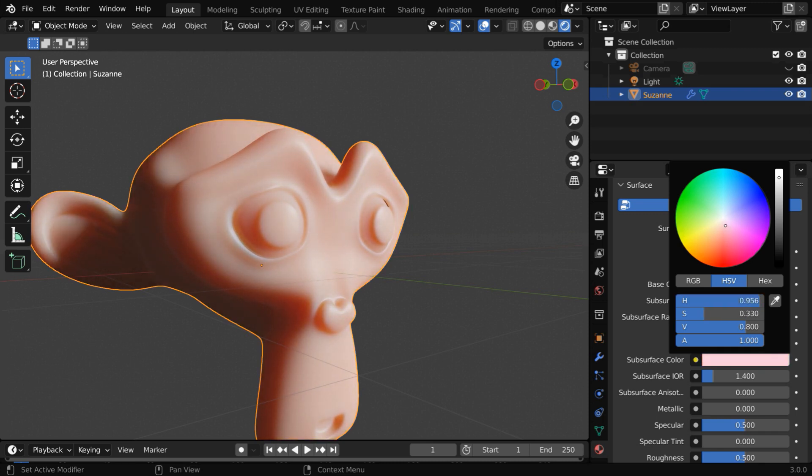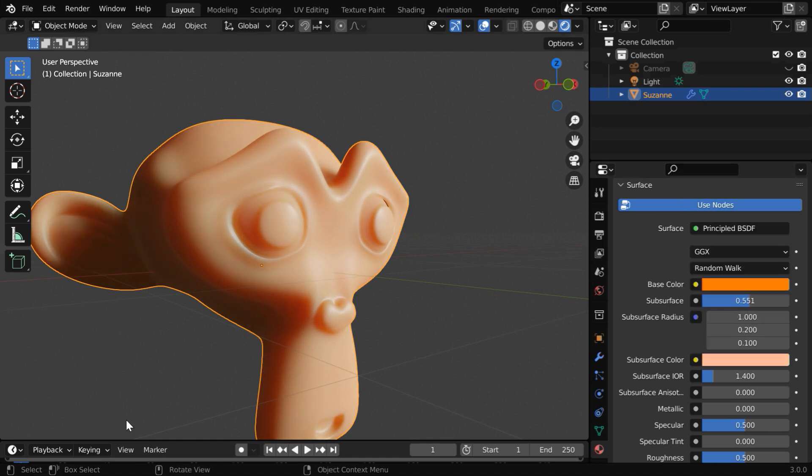Since this truly follows the laws of physics, you can calculate and create any realistic material. Let us keep this color for our tutorial.